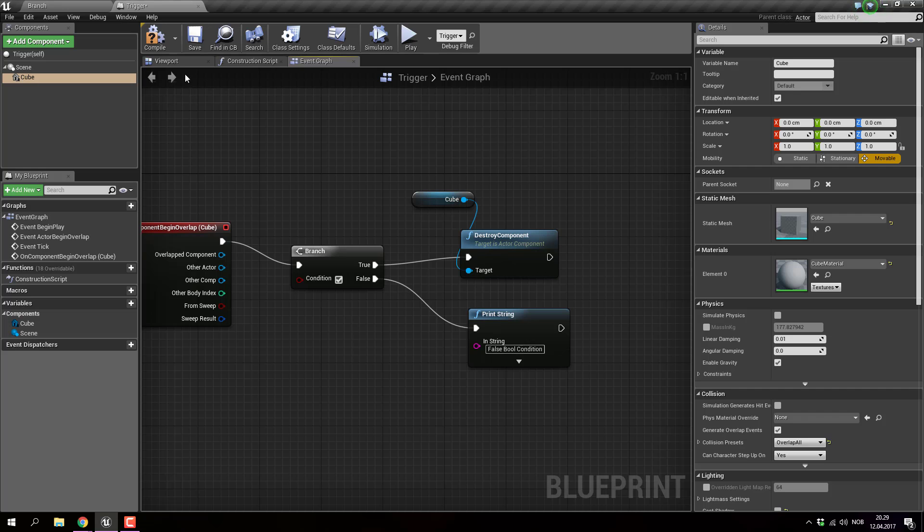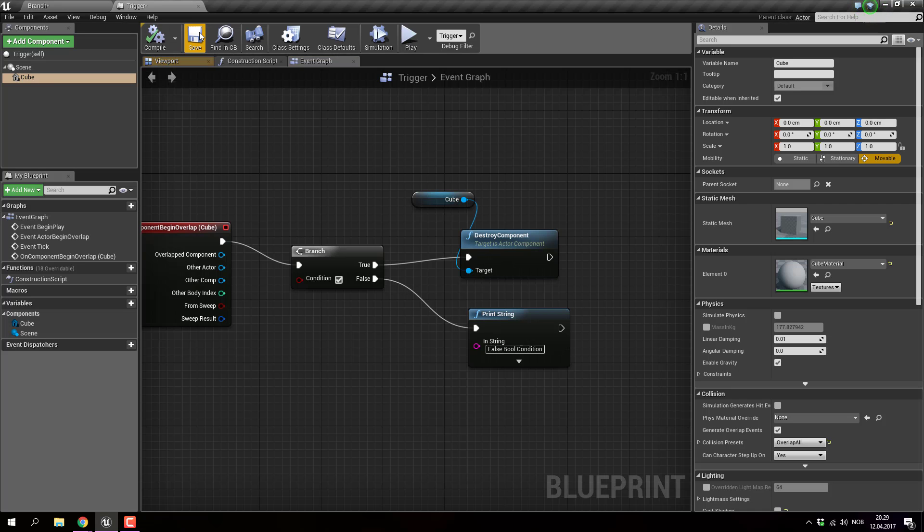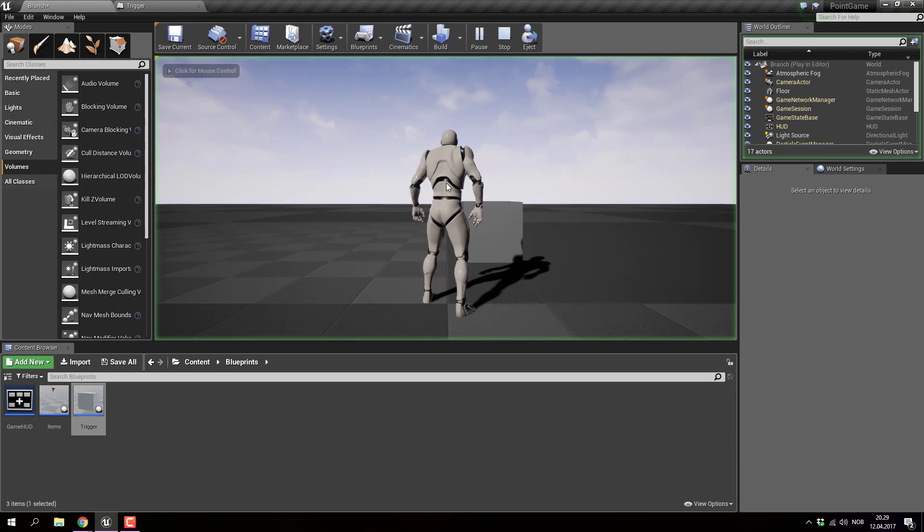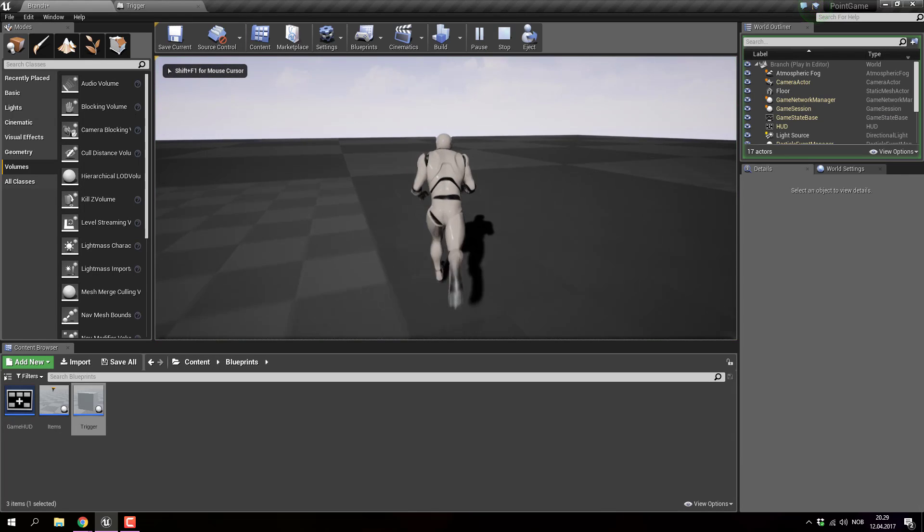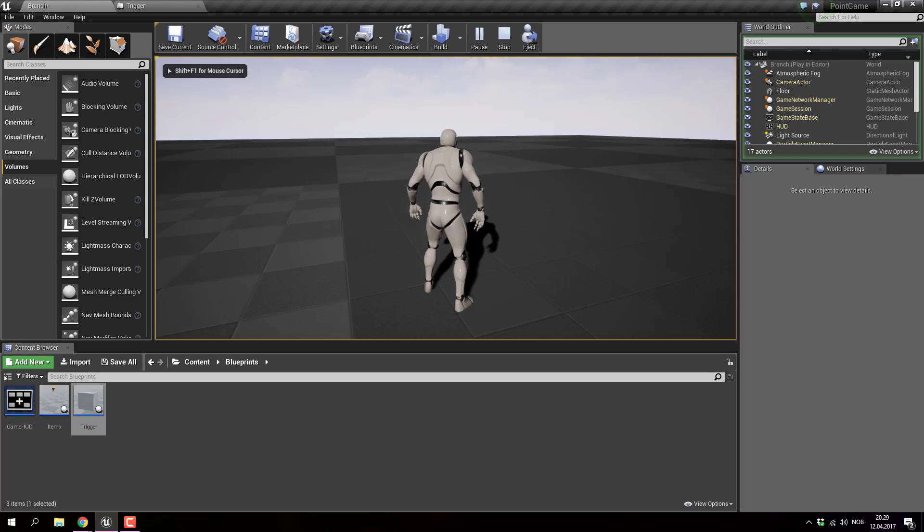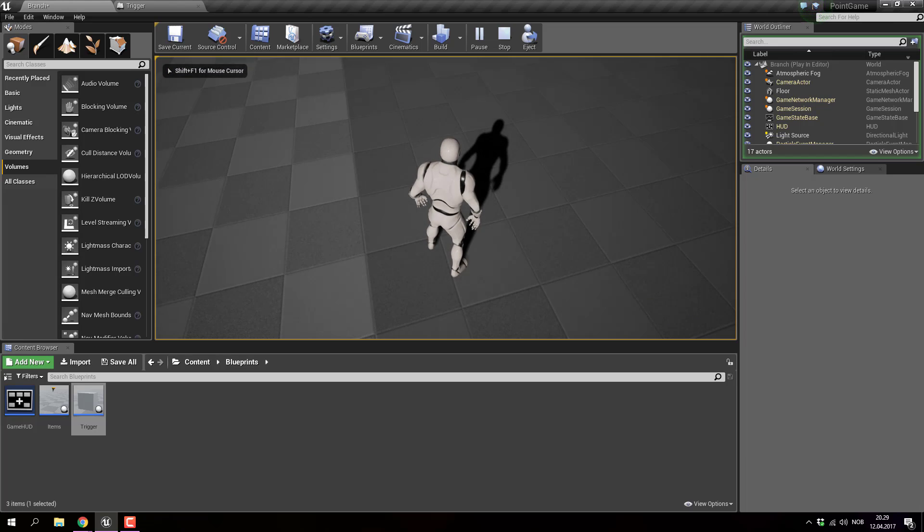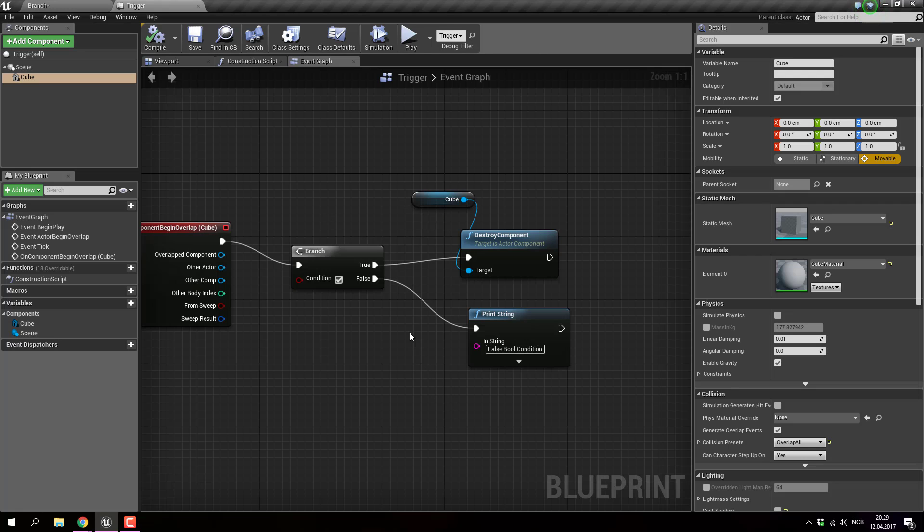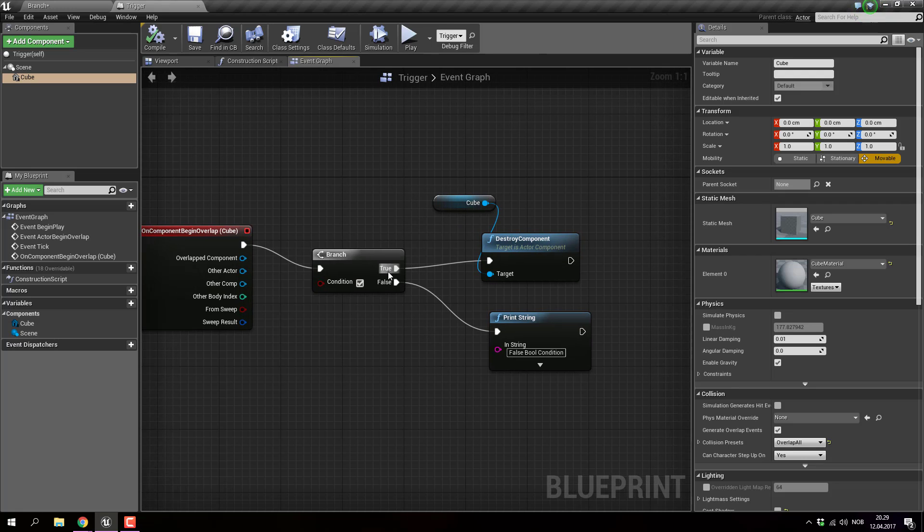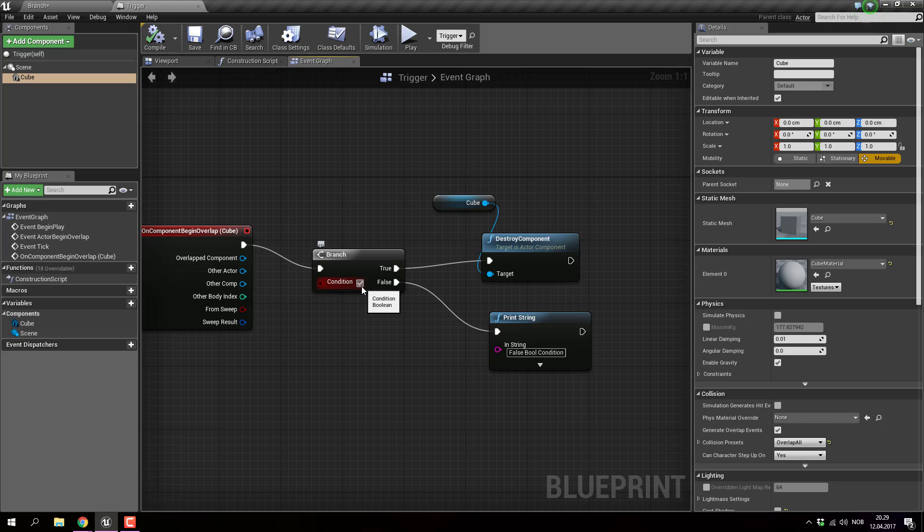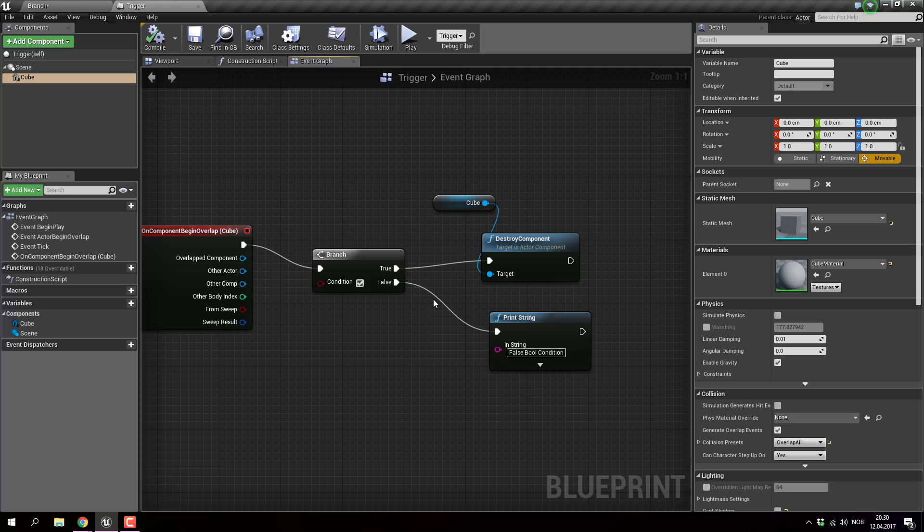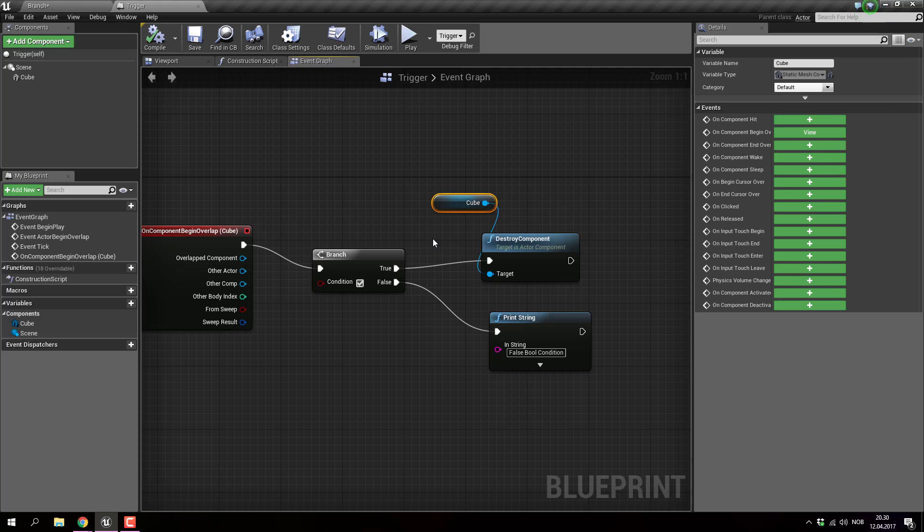If I hook it on, click compile, save, and then click play, it's going to delete the box. Why? Well, that's because it's true. I hooked it on as true manually to show how branch works. I'm saying it's true, and destroy the component, which is the cube in this case.